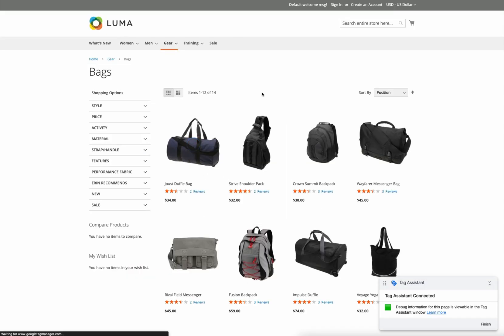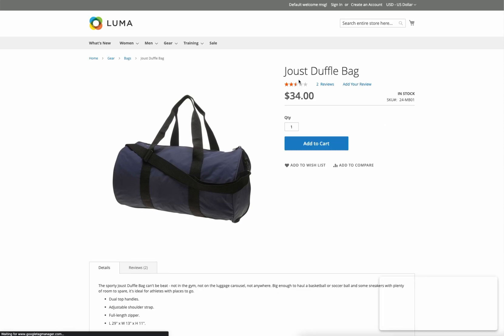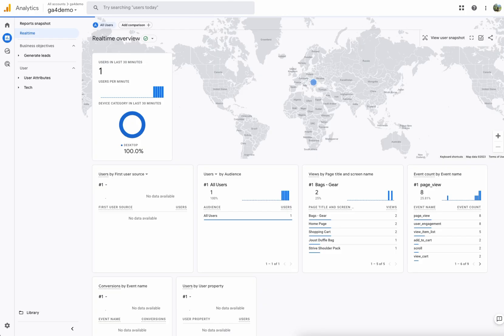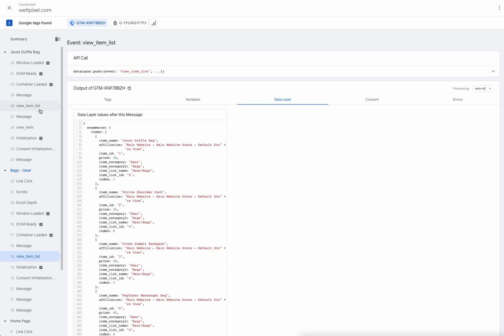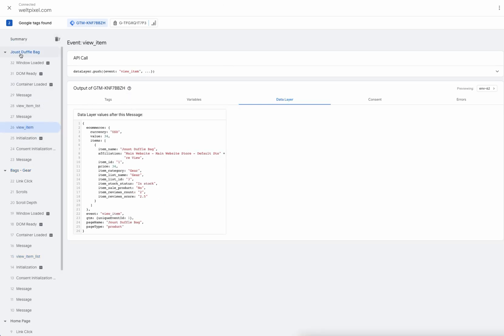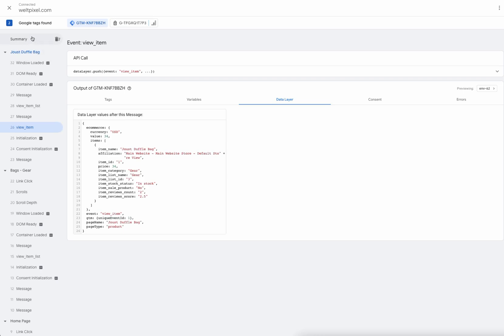Let's head over to the next step, which would be to select the item and head over to the product page. We should see a view item event associated with this. We see it over here in the specific section for the page we're currently on — a view item event along with the item details.